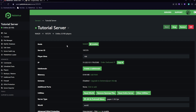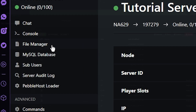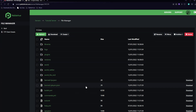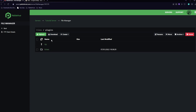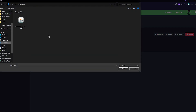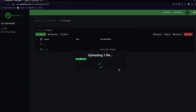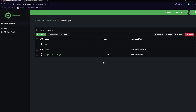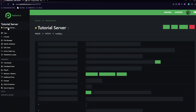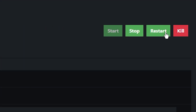ImageOnMap has now completed the download. We are now back on Pebblehost. Go to the file manager on the left, then go to the plugins folder. Once you're in the plugins folder, click Upload, then find the jar file, click it, and click Open. It's now uploaded the jar. Click back and then restart your server.